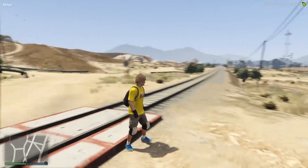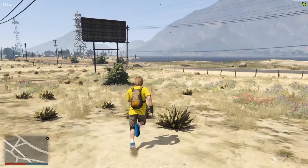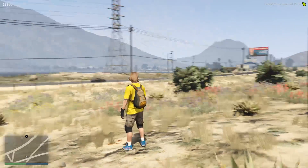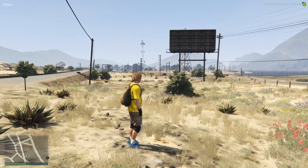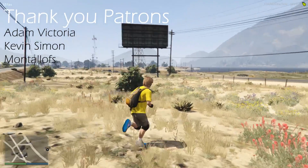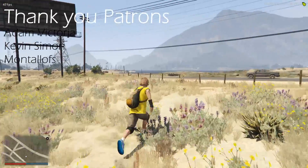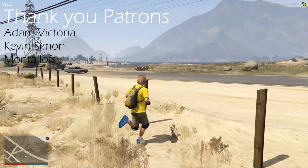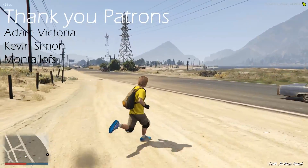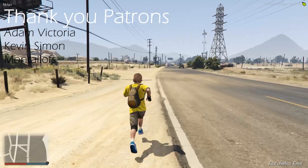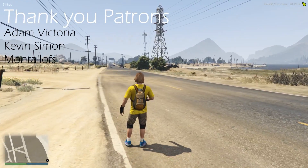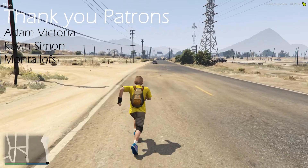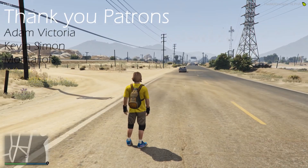I hope you guys enjoyed the video — this is pretty much it, I wanted to keep it short. Thank you to the current Patreons supporting me. If you want to become one, the link is in the description. Make sure to subscribe — I'll be uploading more now. Thanks for watching!